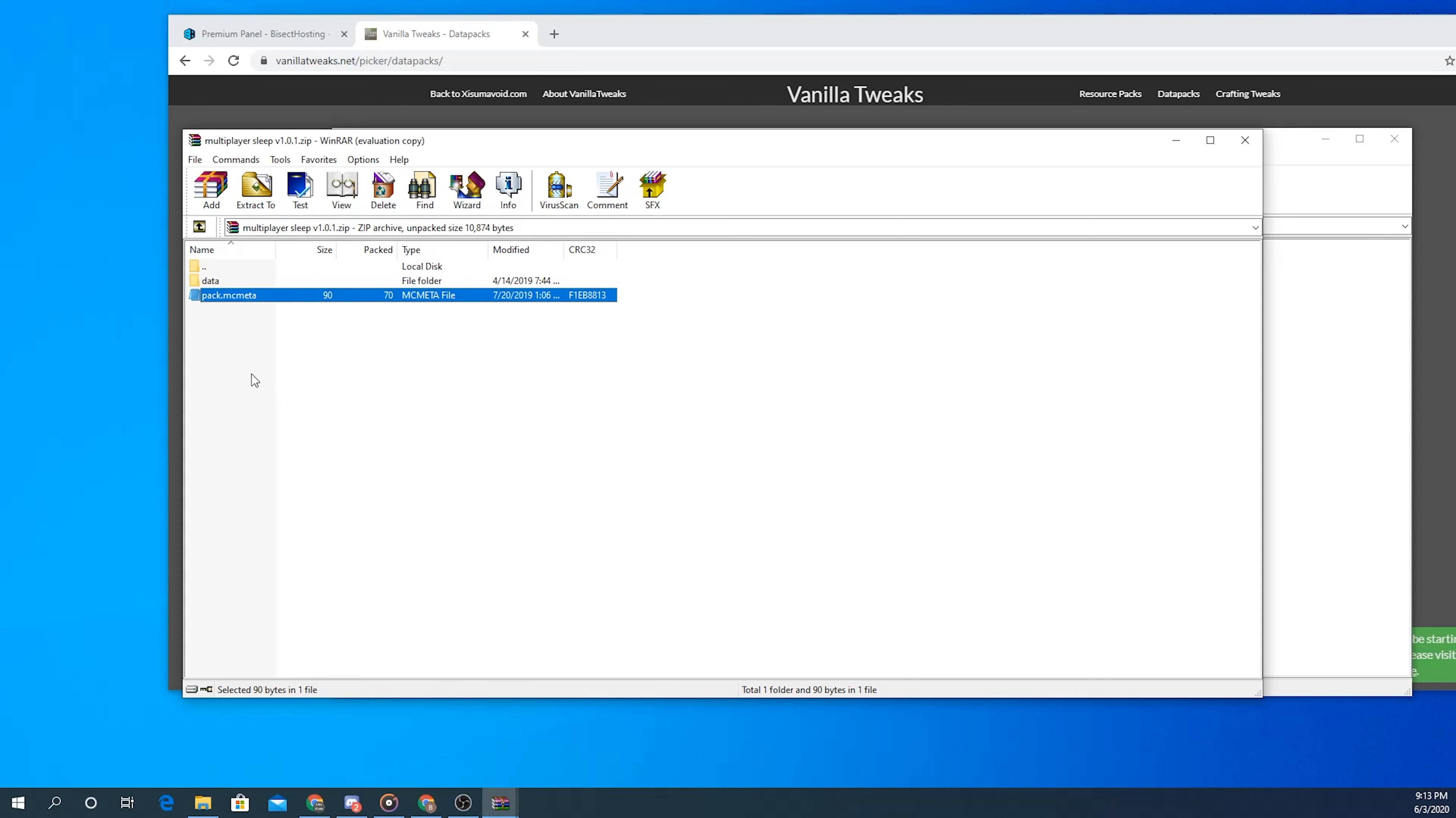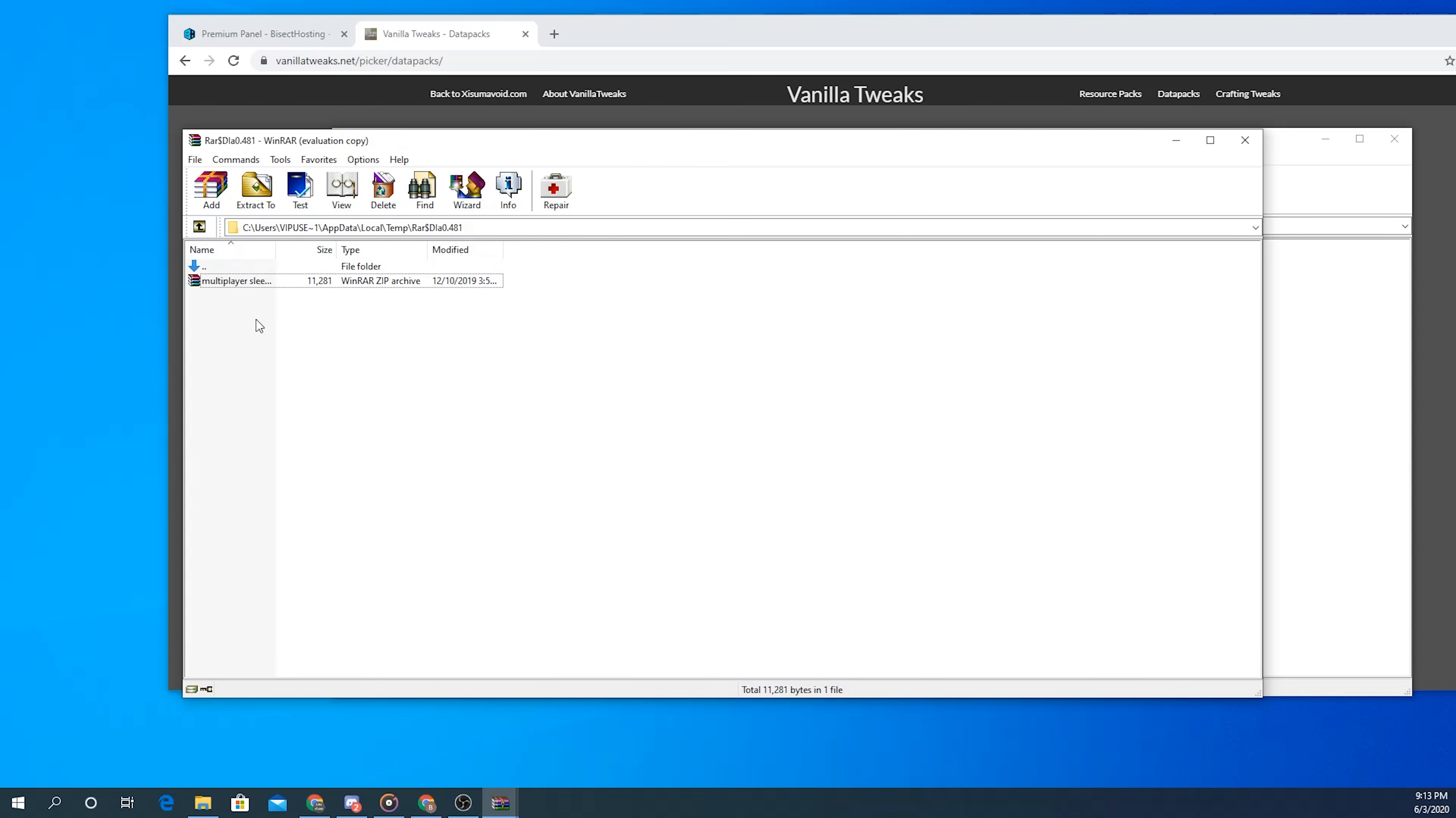You have to make sure that both of these are in there because it's really important to make sure that your data pack runs properly. Once you've done that I'm going to go ahead and back out of this and then drag and drop this to my desktop.